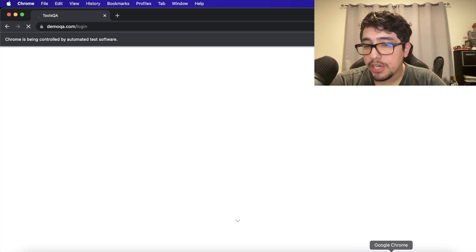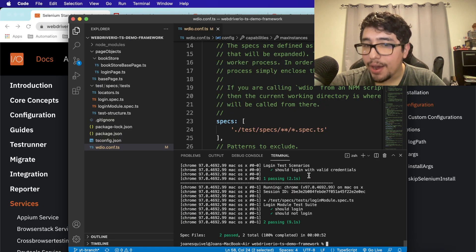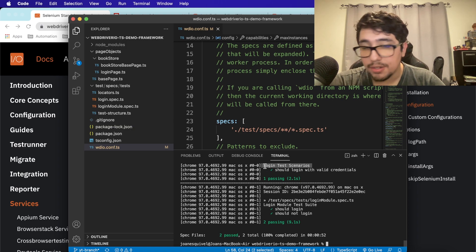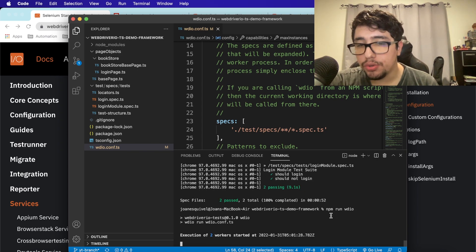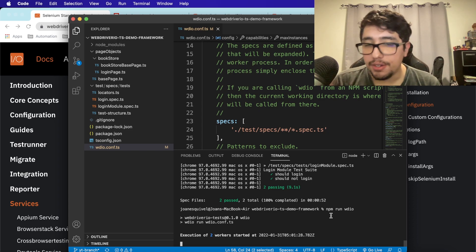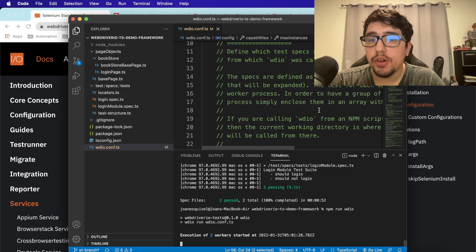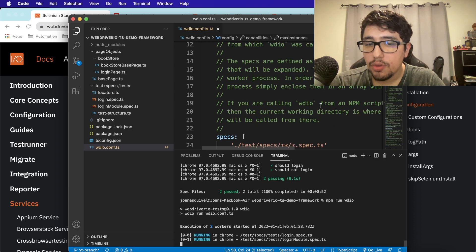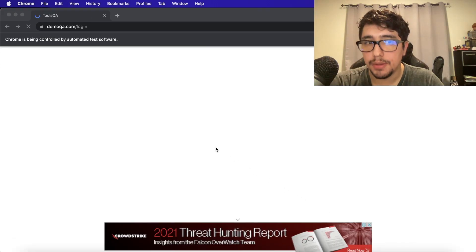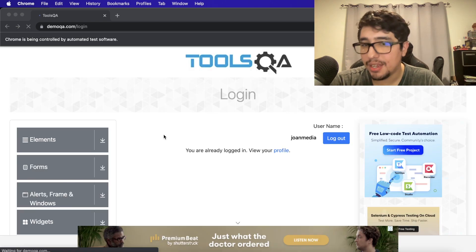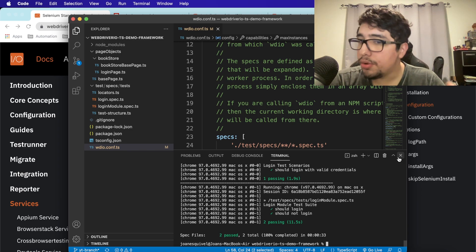As you can see, it opened up two different Chrome instances at the same time. One finished quickly, but both scenarios executed simultaneously — that's the power of maxInstances. Let me run it again so I can show you the second scenario executing. It happens very fast, but both scenarios are tested correctly.